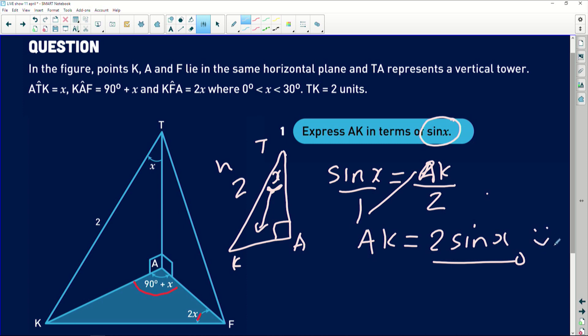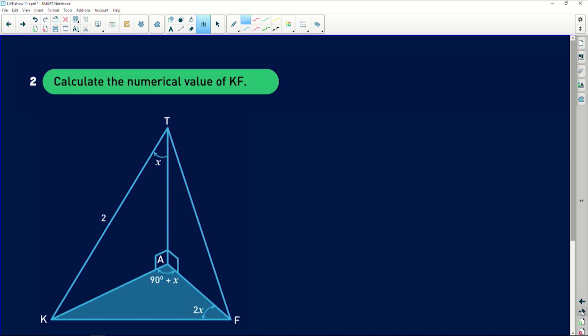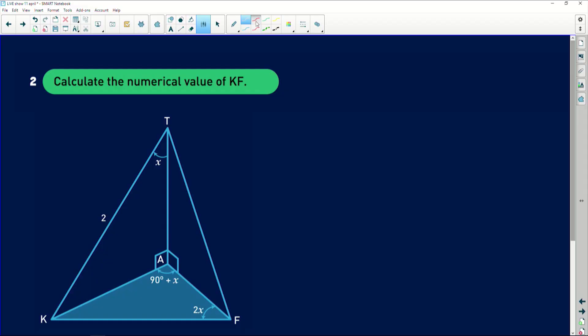We're now going to move on to the follow-up question, which is question 2: calculate the numerical value of KF. When we say numerical value, it means we want a number. Also remember, what you calculated from the previous question — you need to use that in the follow-up questions. We already know that the length of AK is 2 sin(x), and we are required to find the numerical value of side KF.